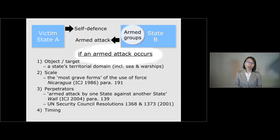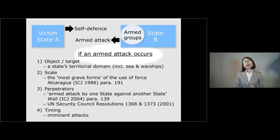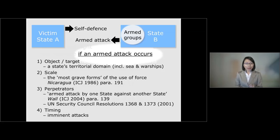Finally, Article 51 says 'if an armed attack occurs' as opposed to 'has occurred.' These terms already indicate that self-defense is possible against an armed attack which is imminent.